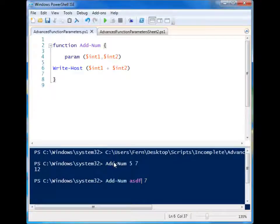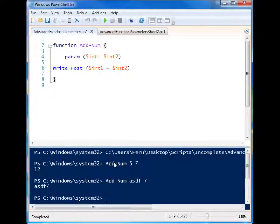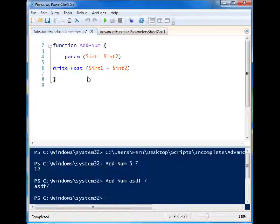But what if I put in a string? Well, that was not the purpose of my script. So let's look at one of the first really simple ways that you can add some limitations to your function parameters.